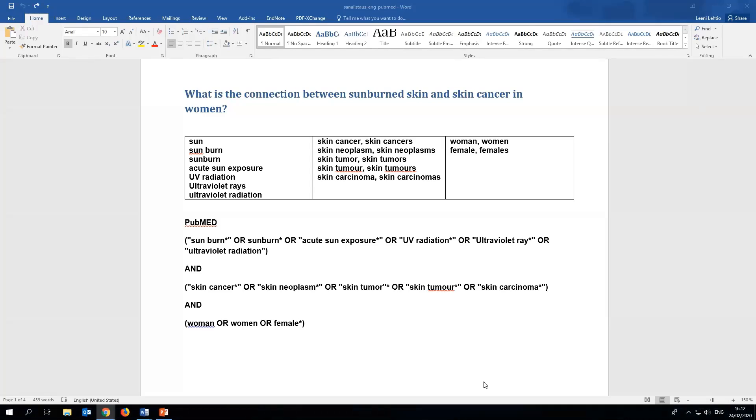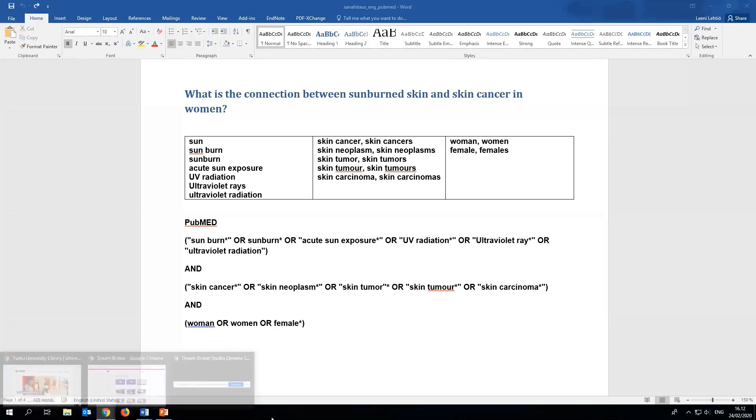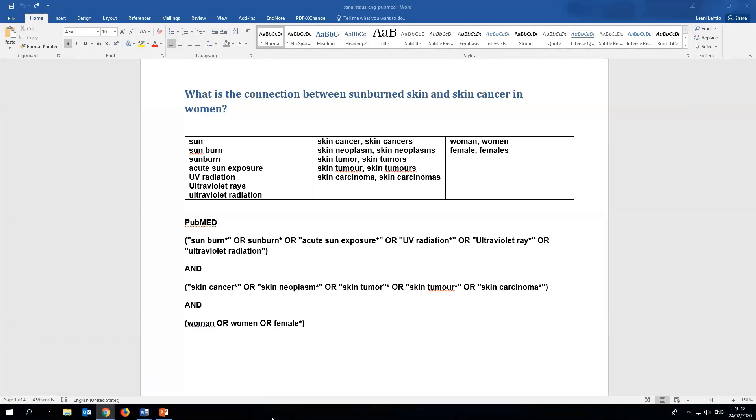To start the search we've chosen the research topic: what's the connection between sunburned skin and women's skin cancer? That means our keywords are sunburned skin, skin cancer, and women. We've listed the keywords we found from dictionaries and through initial searches in a text file.